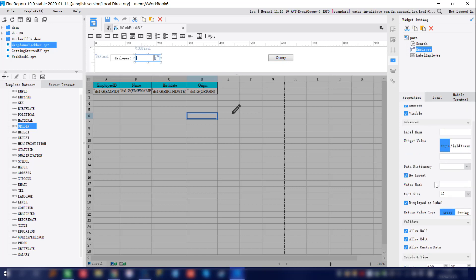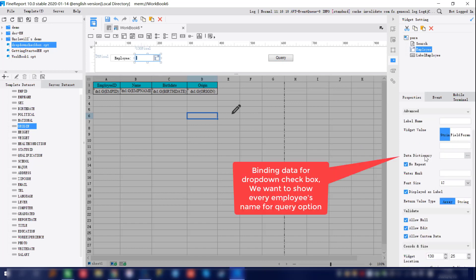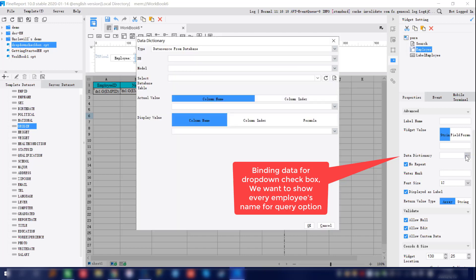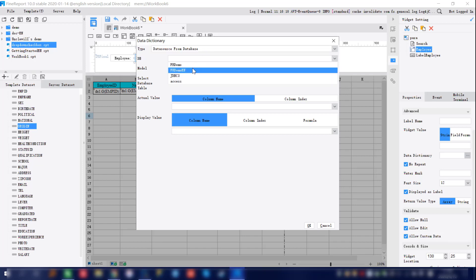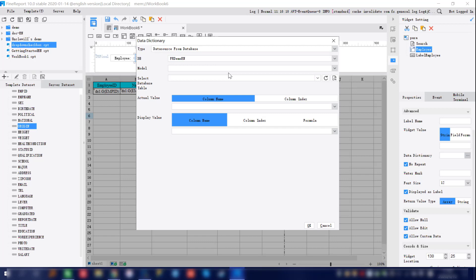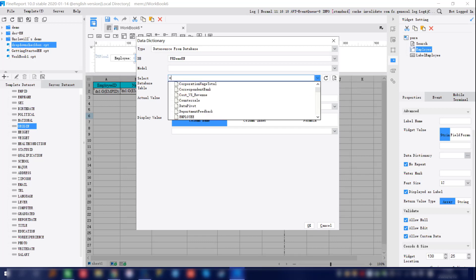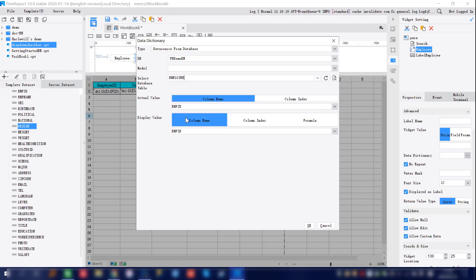Move on to the right-hand pane. We're going to configure the data dictionary and data binding for the drop-down checkbox. For the type, we're going to use database. The database is going to be alphabetical English, since the employee data table is under this database. Go ahead and select the employee data table.